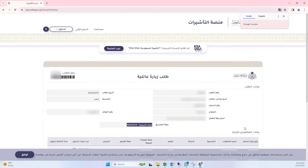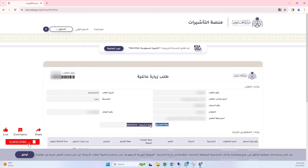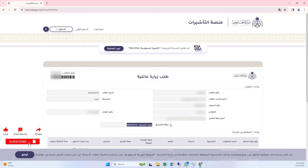Once you click on Search, the application status will appear on the screen. If your application is submitted to the Chamber by your employer or sponsor, you will see a highlighted line on the application indicating that it is under process for the Chamber. This process usually does not take more than a week.